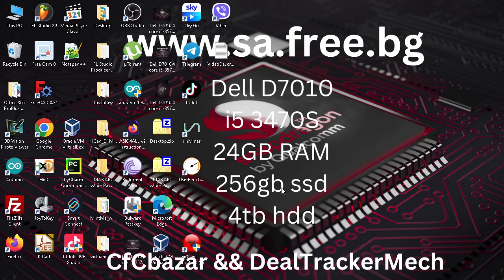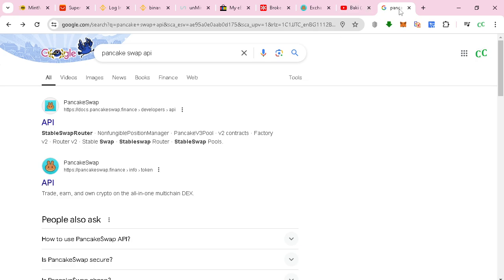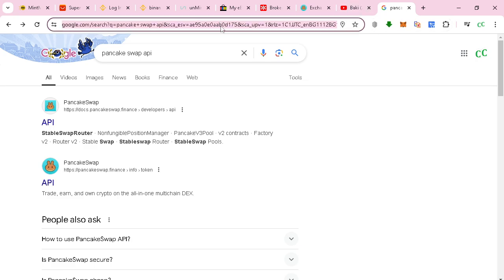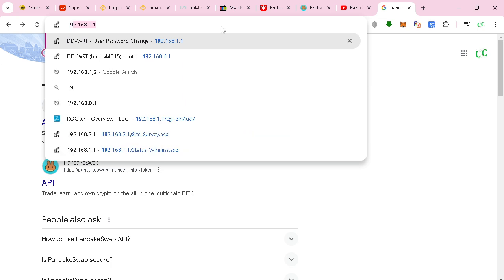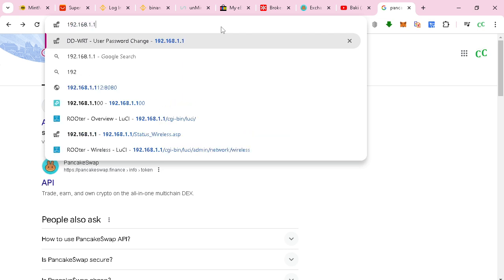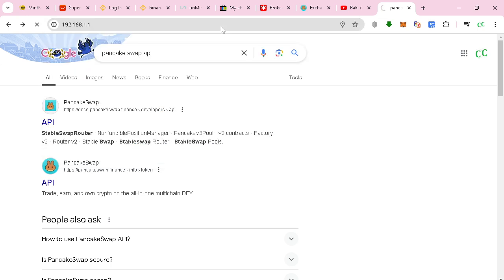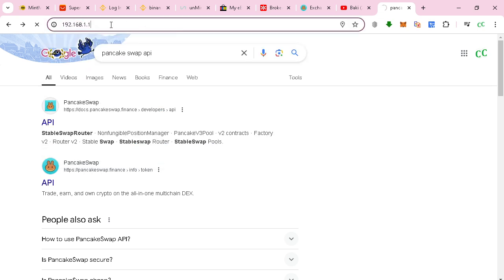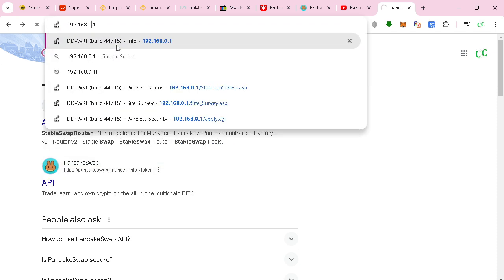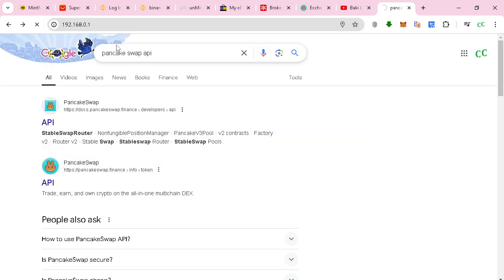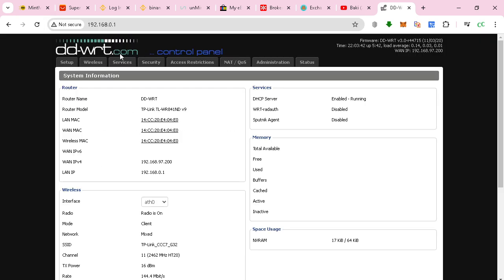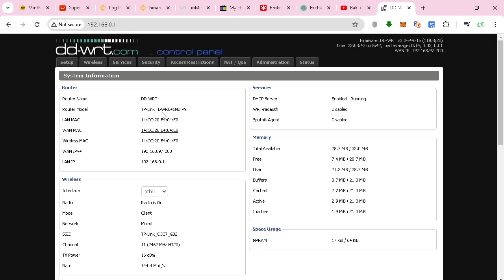Hi guys, today I will show you an interesting thing about DD-WRT. I'm still using an old router which is DD-WRT, and we're using the TP-Link WR841ND.